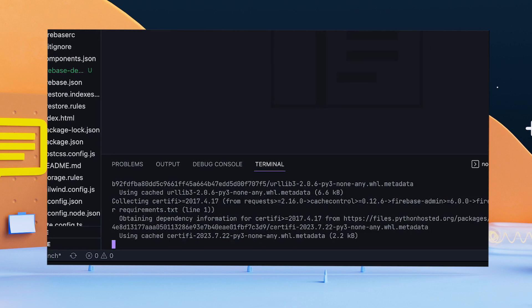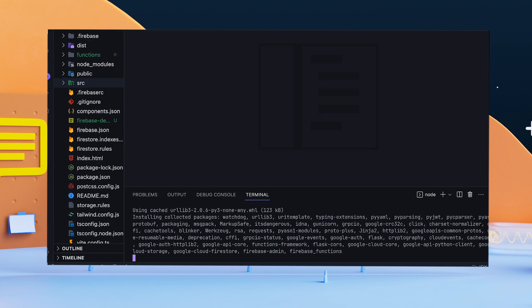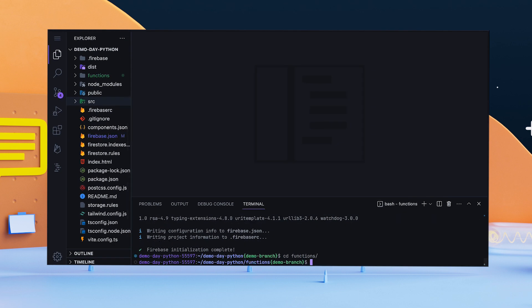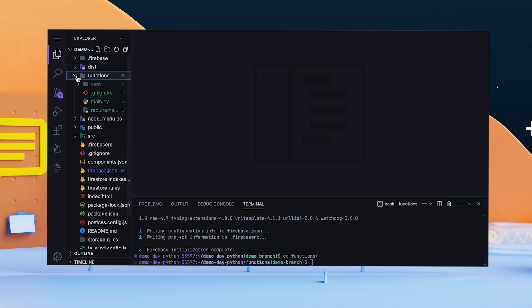This creates all the necessary files in a functions folder, including a Python virtual environment, requirements file, and main.py.